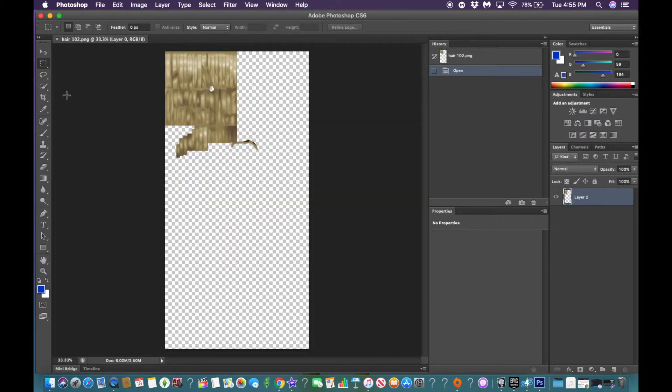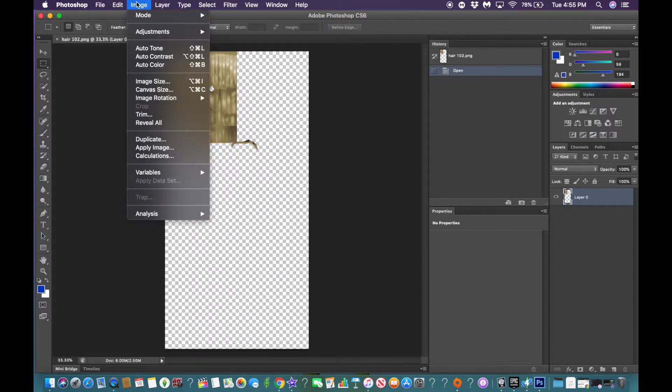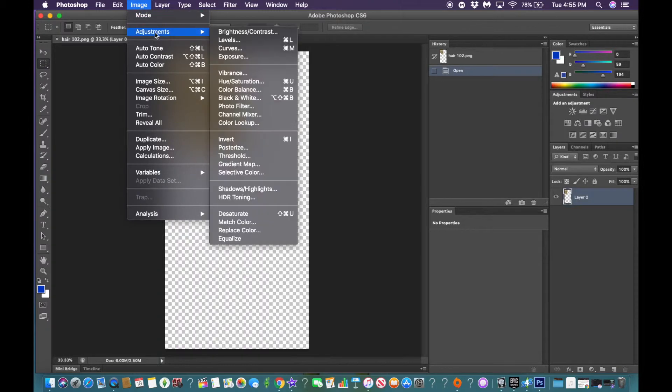Okay, now that we opened the file, all you're going to do is just recolor the hair. So we're going to go up to image, adjustment, hue, saturation.